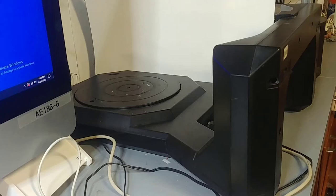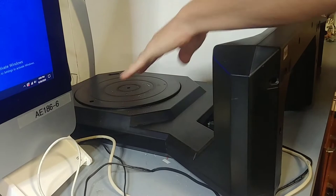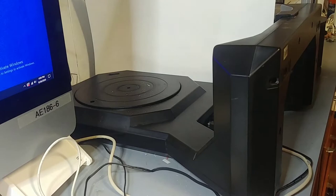Okay, this is the MakerBot Digitizer. It's basically a turntable with a webcam, and what it's used for is scanning 3D objects.